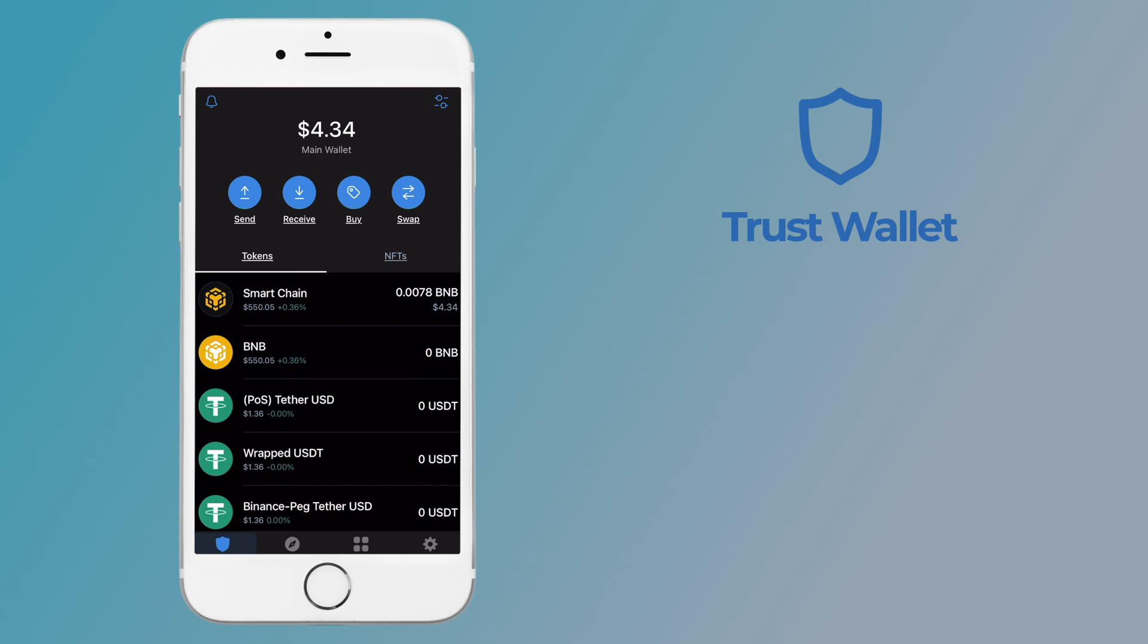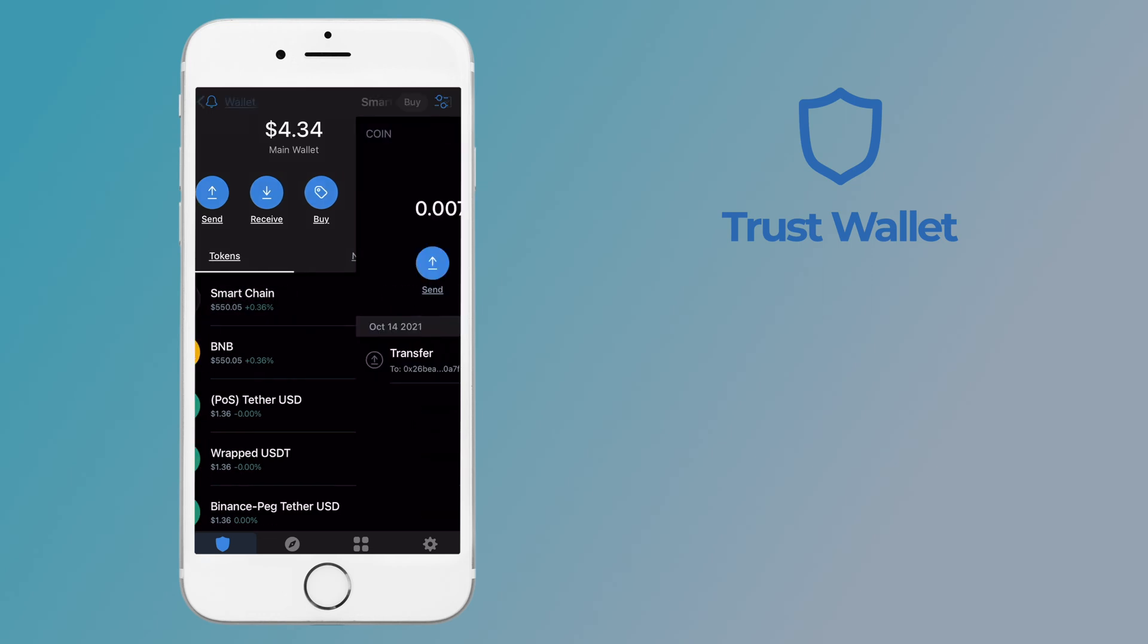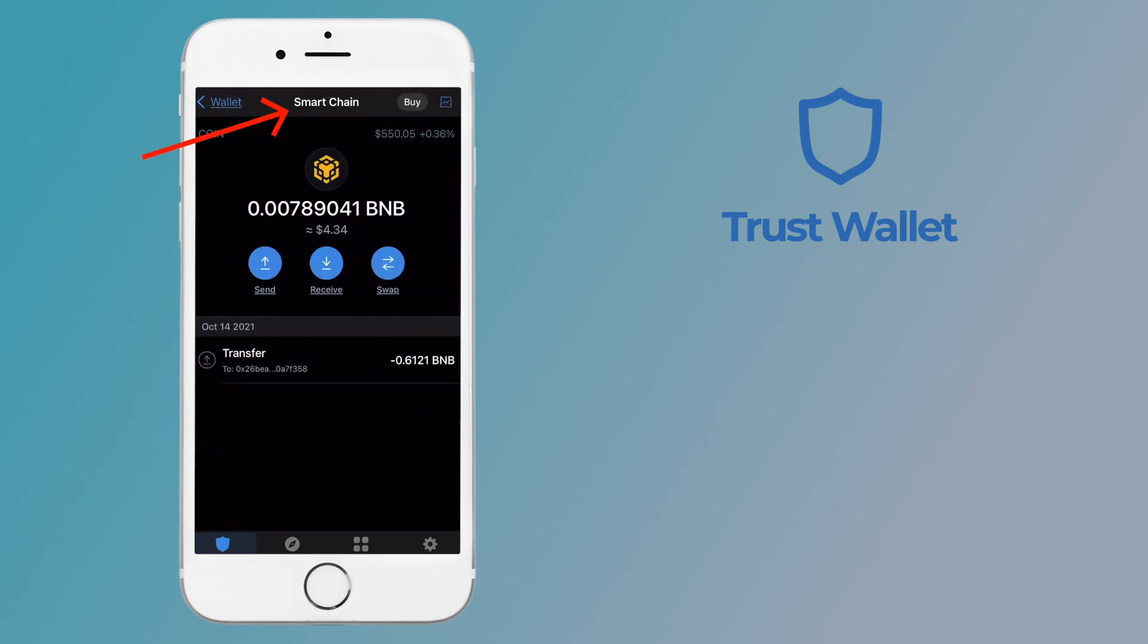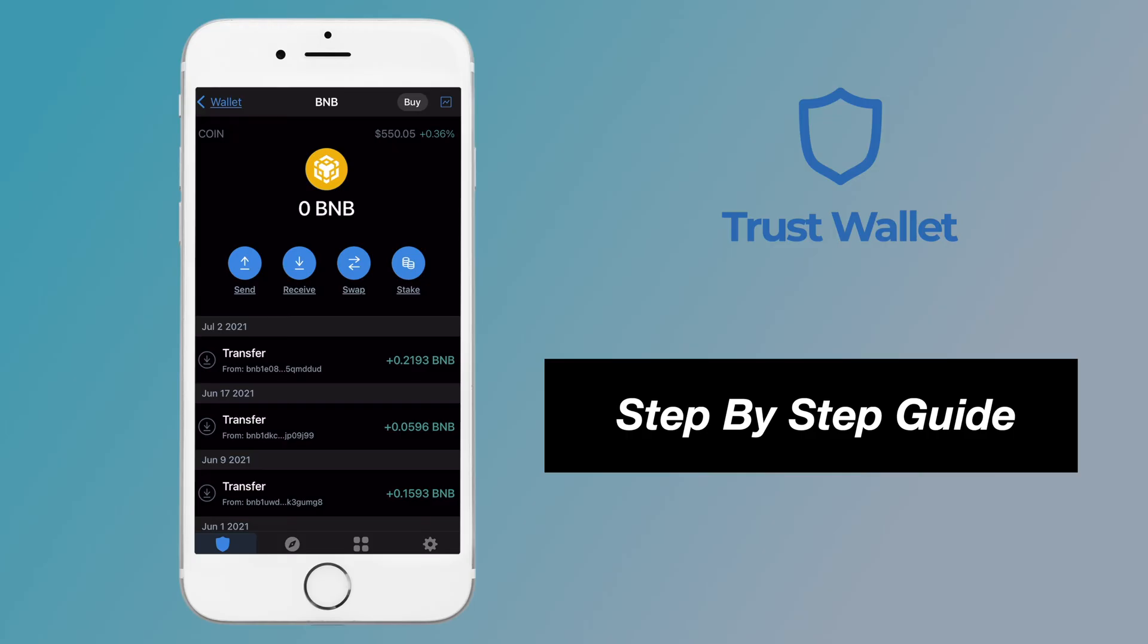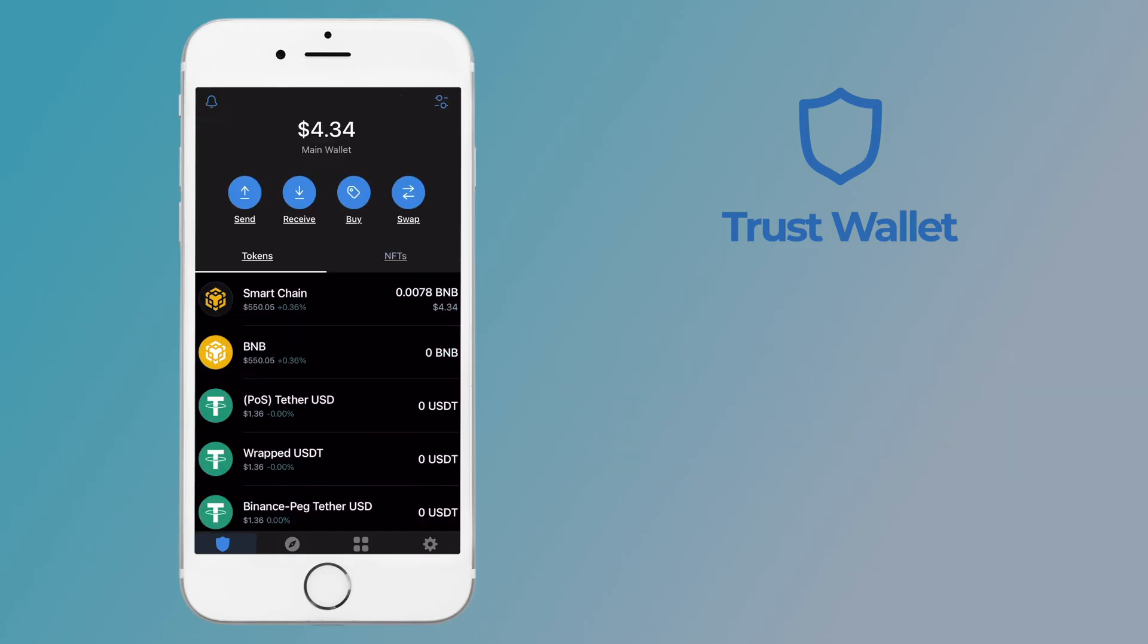If you're using Trust Wallet to swap your assets from the BEP20 network to BEP2, here's what you need to know.